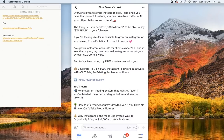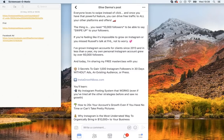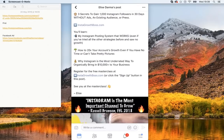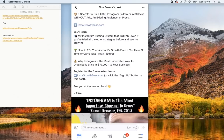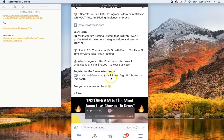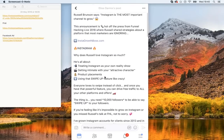She then tells you exactly what you're going to learn: her Instagram posting system that works even if you've tried all other strategies and saw no growth; how to 20X your account's growth even if you have no time or can't take pretty pictures; and why Instagram is the most underrated way to organically bring in $10,000-plus to your business. So now we're talking about money and figures, which is more enticing. The call to action is: 'Register for the free masterclass' or 'click the sign up button in this post — see you at the masterclass.' You'll notice the link appears in that post three times.